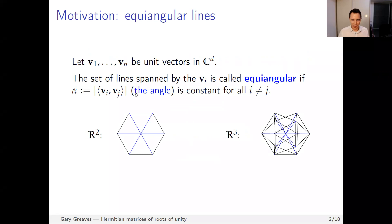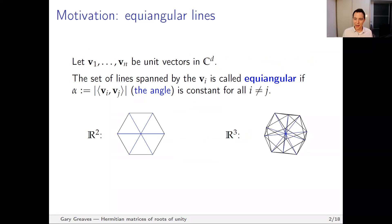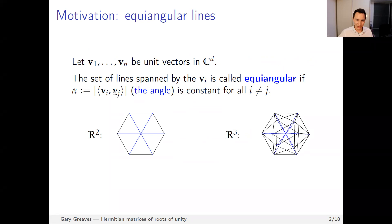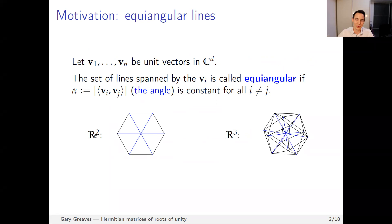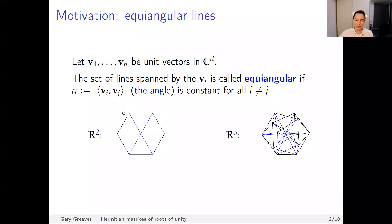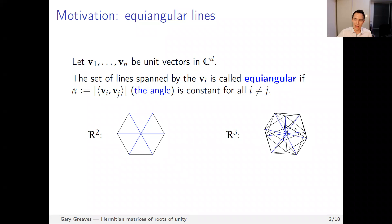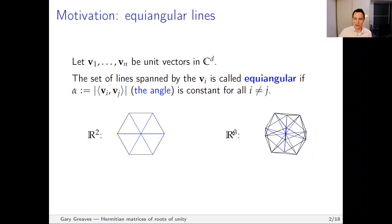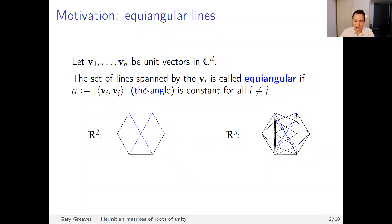I'll start off with equiangular lines. Equiangular lines are those lines spanned by unit vectors with complex entries such that the absolute value of the inner product between any two distinct spanning vectors is constant. Some standard examples are the antipodal lines of a regular hexagon — these three lines — and in three dimensions you can also take antipodal lines of a regular icosahedron, giving you six lines in dimension three. These are real equiangular lines.